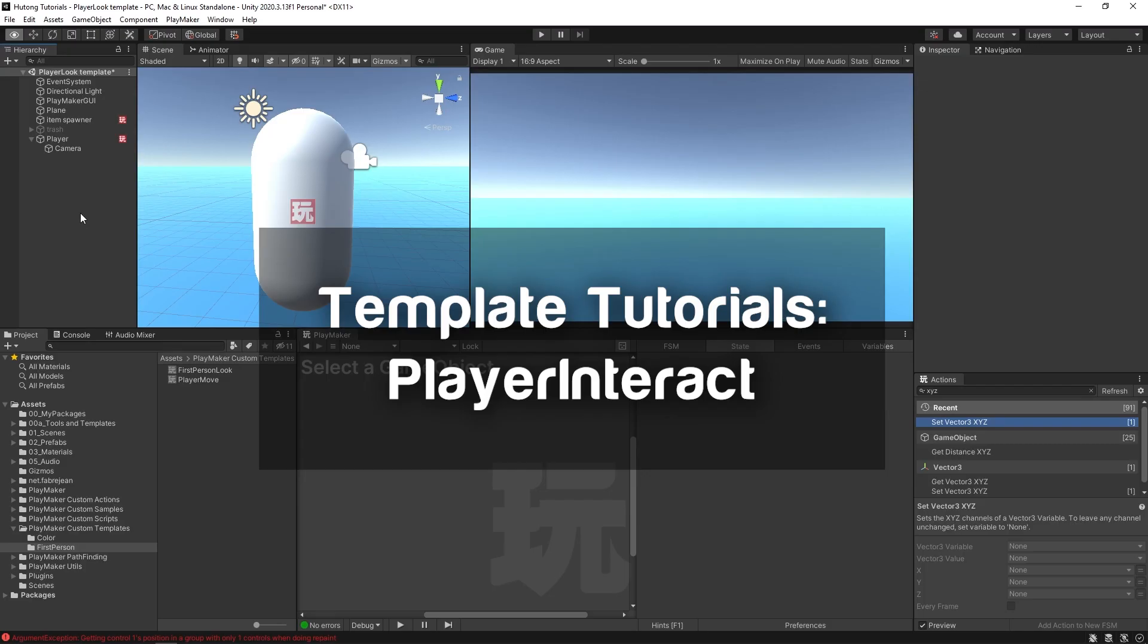Hello and welcome to the Player Interact FSM template tutorial. In this tutorial I'm going to be showing you how you can use the Player Interact FSM template from the ecosystem in your own project.